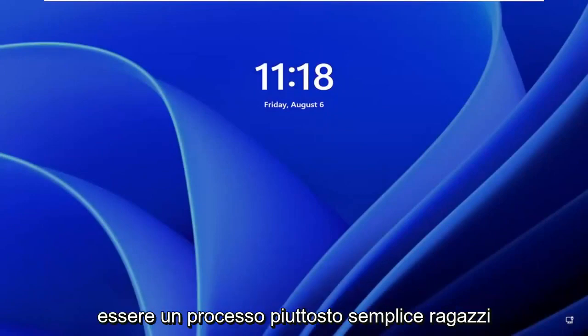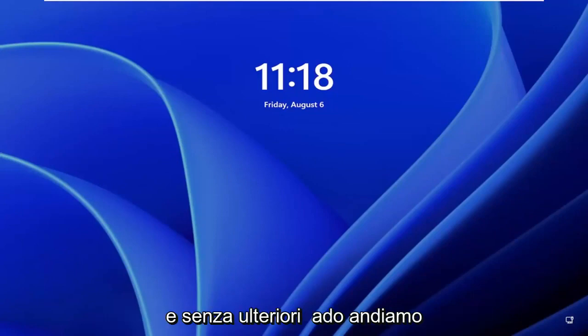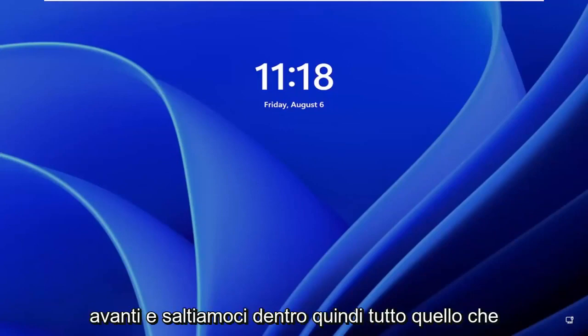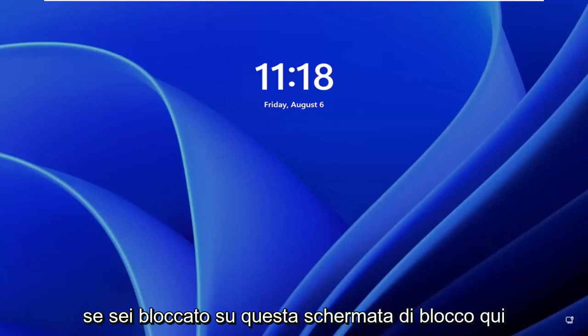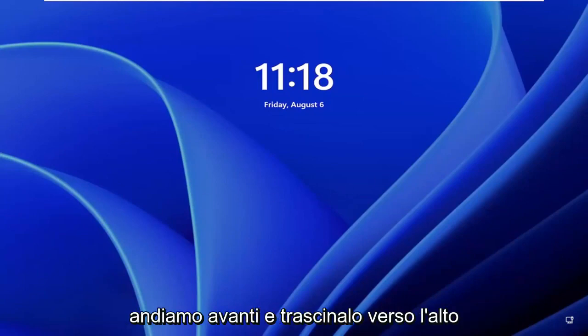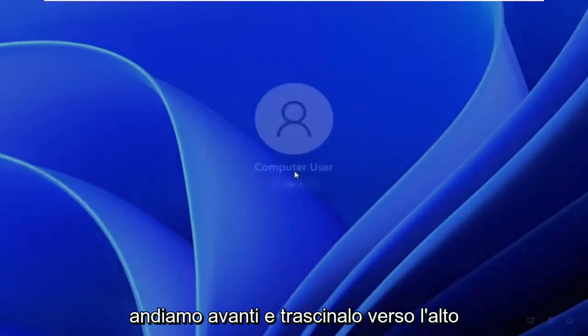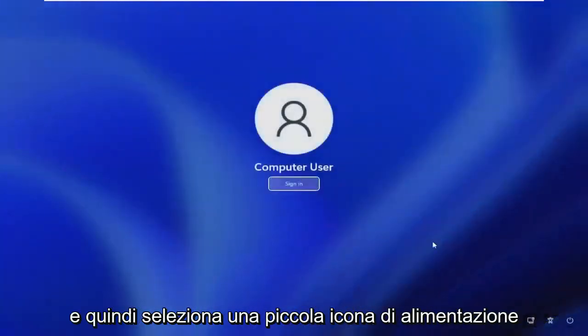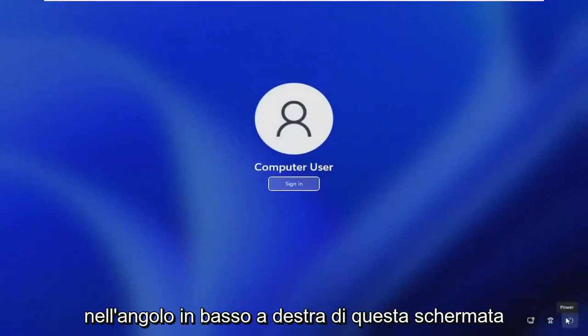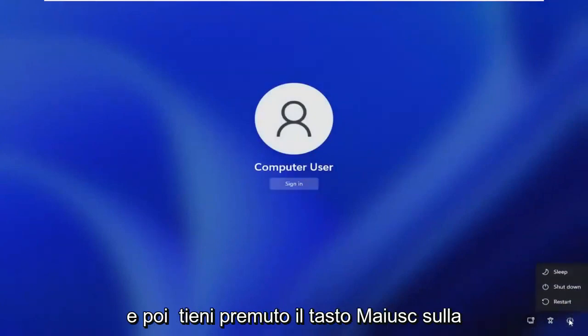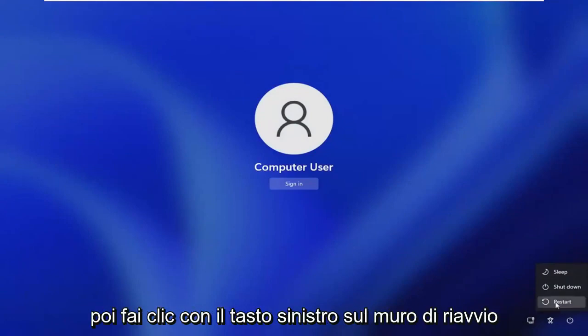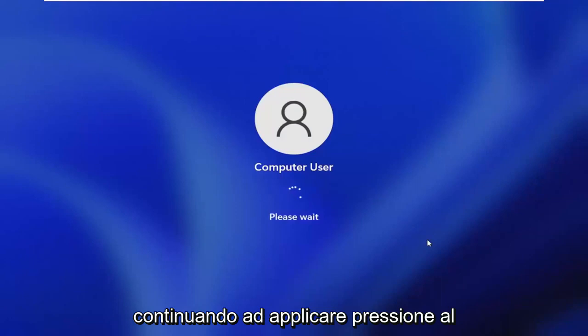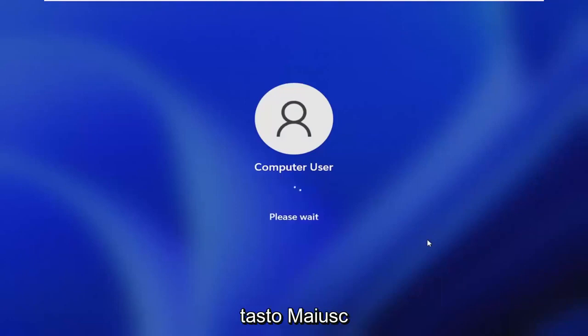So this should hopefully be a pretty straightforward process. And without further ado, let's jump straight into it. So all you have to do if you're stuck on this lock screen here, just drag it up and then select the little power icon in the bottom right corner of this screen. Then hold down the shift key on your keyboard and left click on restart while continuing to apply pressure to the shift key.